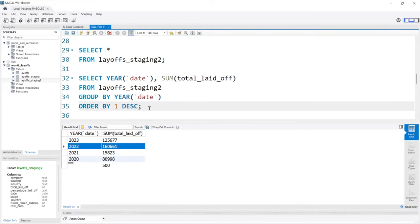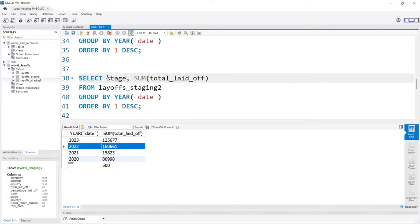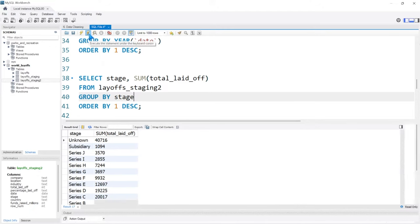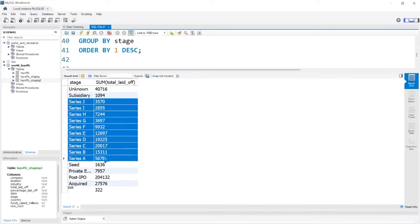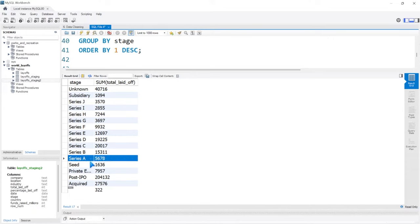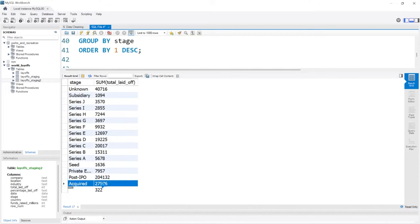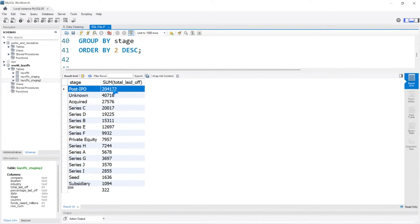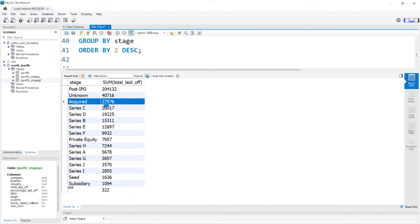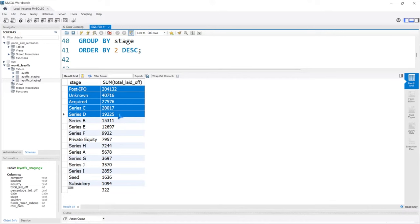One other thing while we're looking at GROUP BY — there was a column called stage, which shows the stage of the company. This is like the different series they're in: seed phase, then Series A, B, C, D, and it goes up until they do an IPO or get acquired. If we order by total laid off descending, post-IPO had the most — those are the Amazons and Googles of the world. Then unknown, acquisitions, then Series C, D, B on down. Most of it is coming from post-IPO companies.